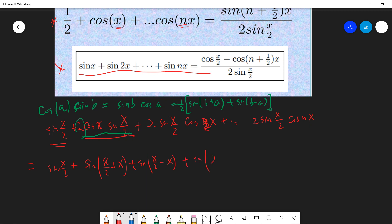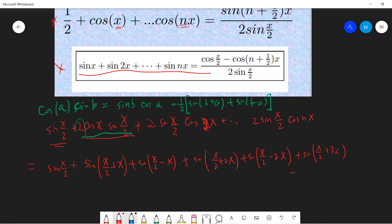So expanding, we get terms like sine(x/2 + x) plus sine(x/2 - x), then sine(x/2 + 2x) plus sine(x/2 - 2x), and continuing up to the final term: sine(x/2 + nx) plus sine(x/2 - nx).